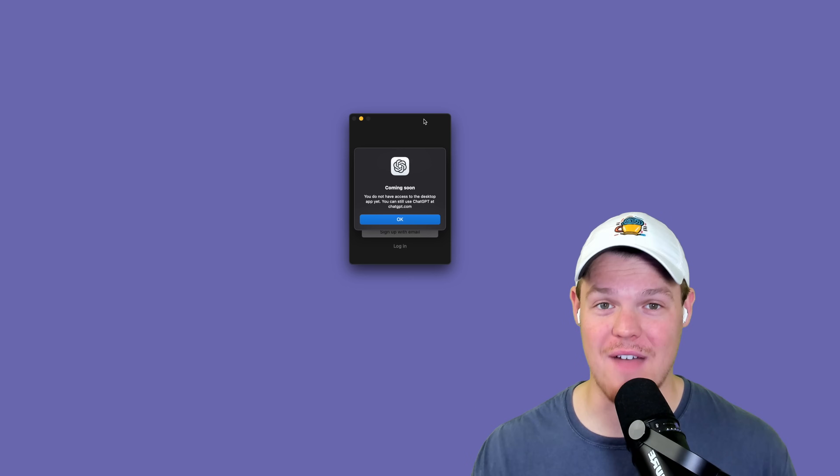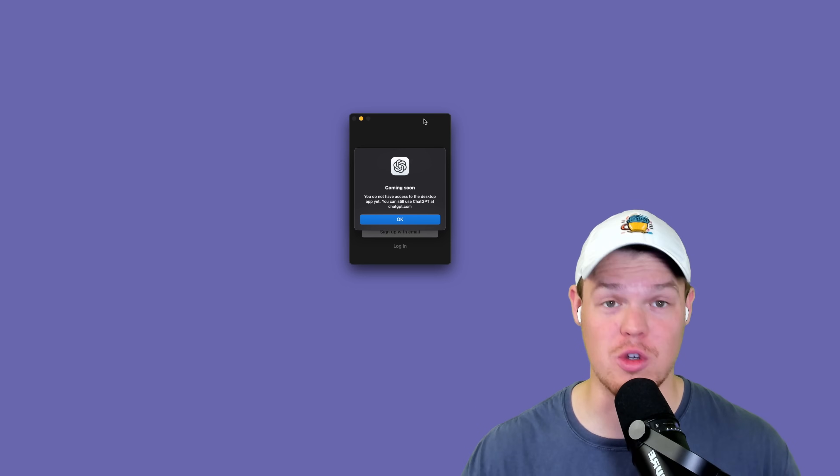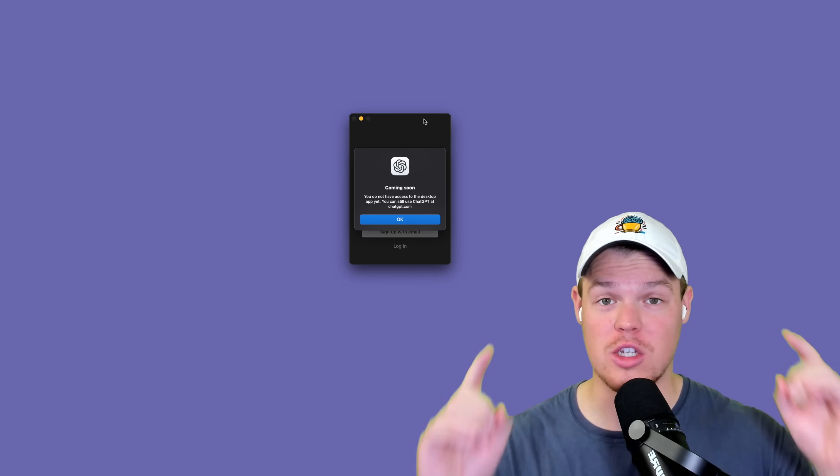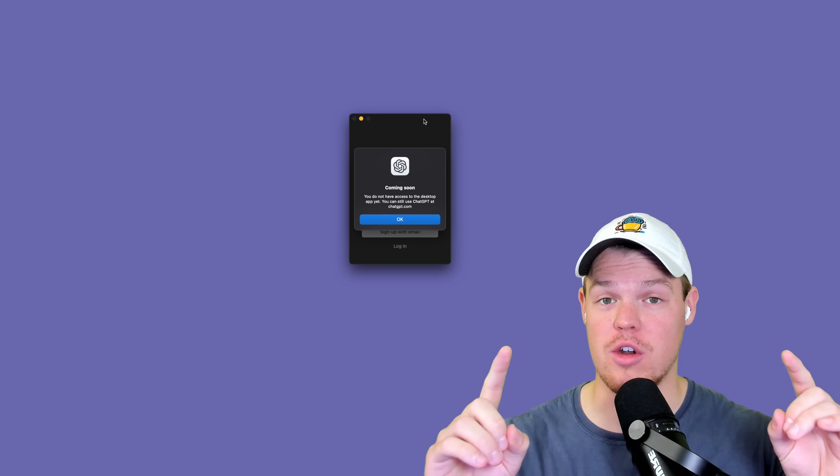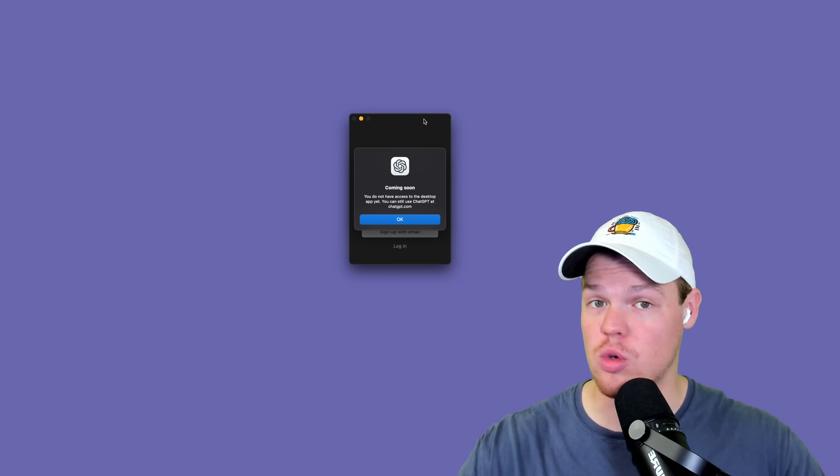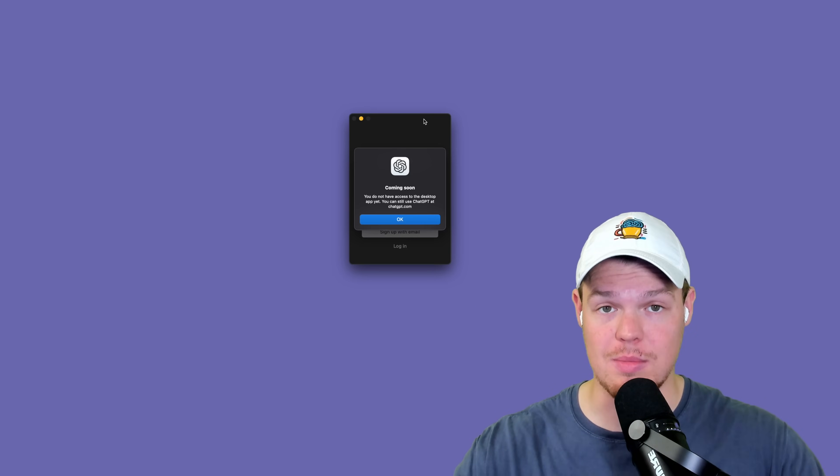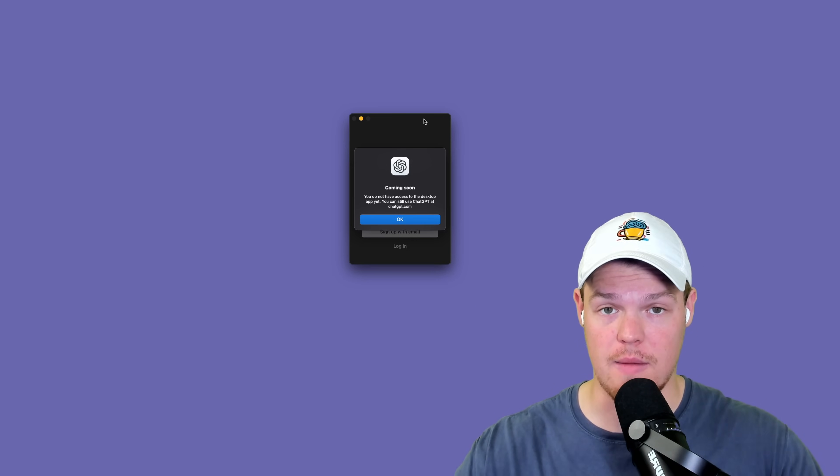Some people don't have full access to it yet. I don't have full access to it yet, so this may be the first error you hit. They're rolling it out slowly to all users, but this is the legit ChatGPT app for your desktop.